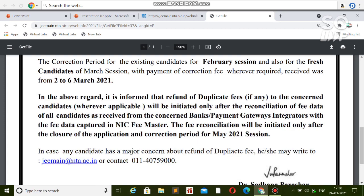If you want to do any type of refund or transfer, in my previous video I have shown live how to refund money for a particular attempt and how to transfer a particular attempt to another attempt. Don't worry if your money was deducted two times, or if you paid money and don't want to appear in the exam — you will get a refund for sure. If you have any doubt, you can ask in the comment section. Thanks for watching.